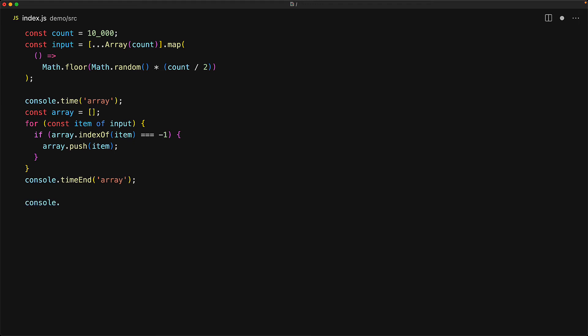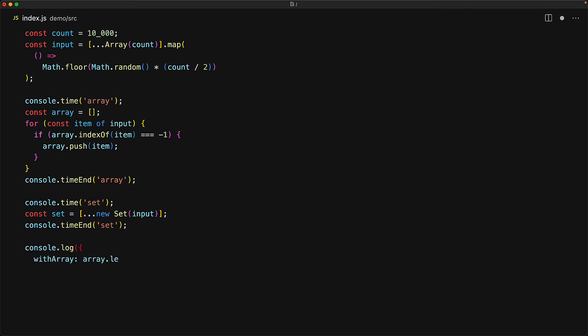Now let's repeat the same process but this time by using a set and as we know we can remove duplicates from an input array by simply creating a set from that array and then converting that set back to an array by using the spread operator. If our algorithm is correct, then the result of using an array and the result of using the set should result in the same number of items so we will simply log out the length of the array output as well as the length of the set output.